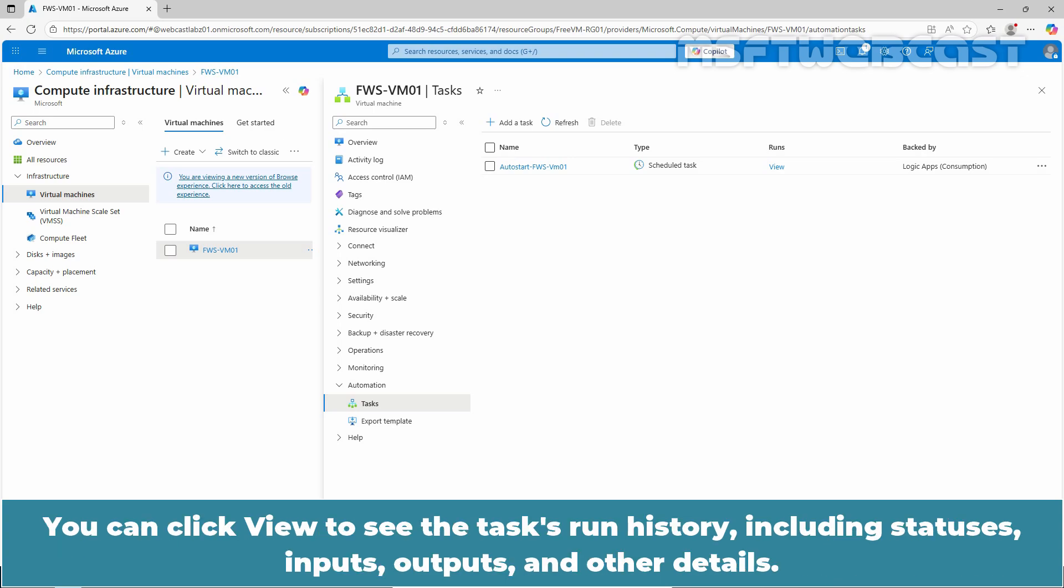You can click View to see the task run history, including statuses, inputs, outputs and other details.